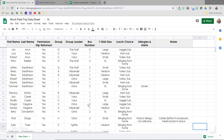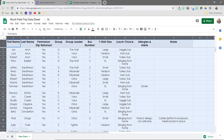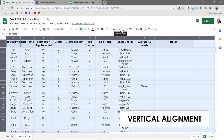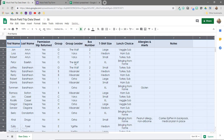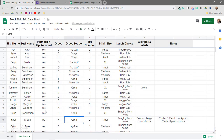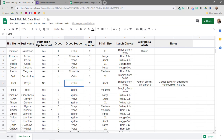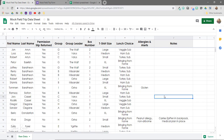One thing that bothers me about the default cell appearance is that text shows up at the top of the cell. I always like for the text to appear in the middle. So I'll click up here to highlight everything, then come over to the vertical align icon and select the middle option. You can see a subtle change — all of the text is now centered vertically within the cells instead of at the top, which looks a little neater.